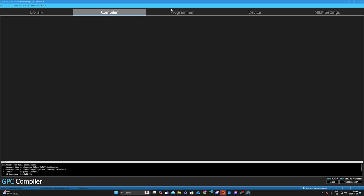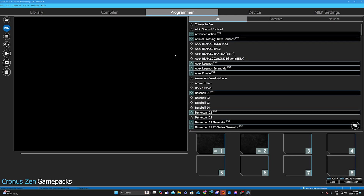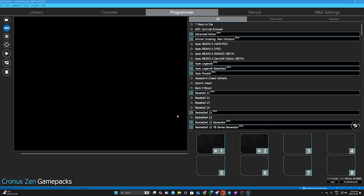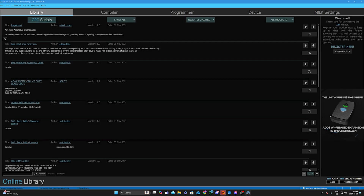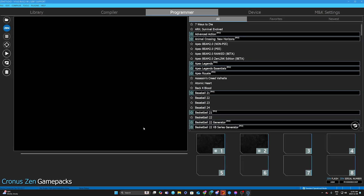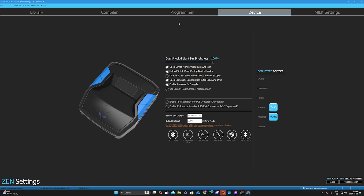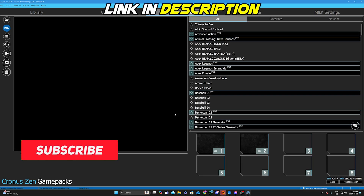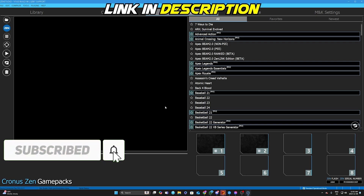First things first, if it's stuck on the flash, all you're going to do is click the Device tab and then click back to the Programmer tab. Do this at least five times. So for example: open up Zen Studios, click Programmer — it's loading, synchronizing flash — then click Device, then click Programmer, then click Device, then click Programmer.